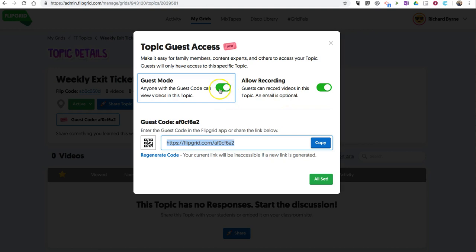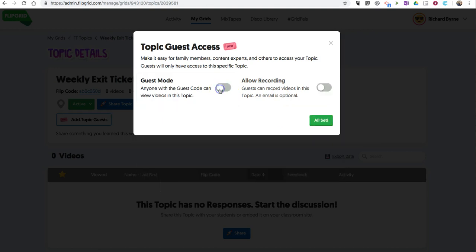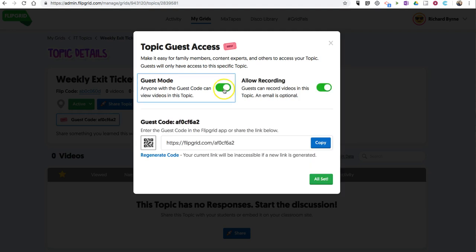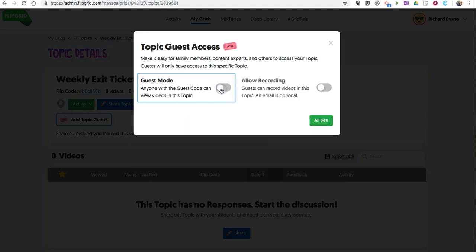And you can always turn that off at any time. So if you only wanted to have guest access be available for, let's say, a weekend or a couple of days during the week, you can do that. You can turn it back on or turn it off whenever you want.